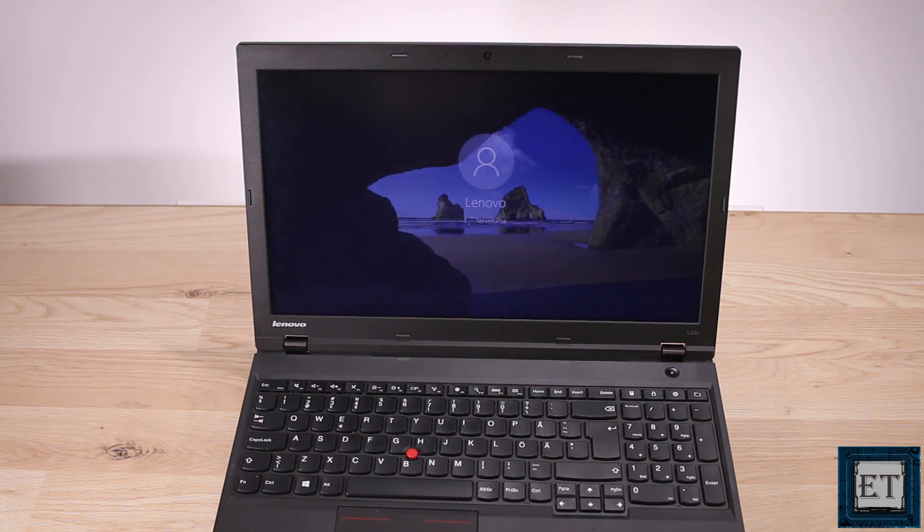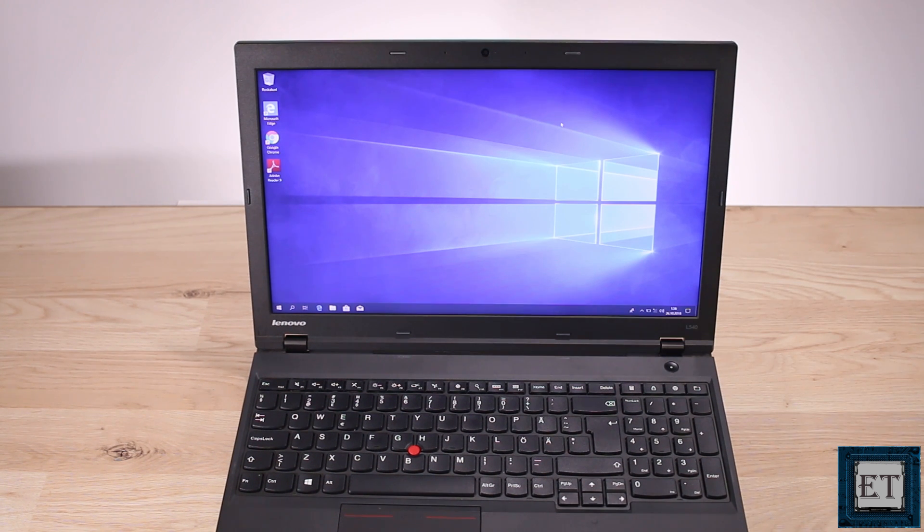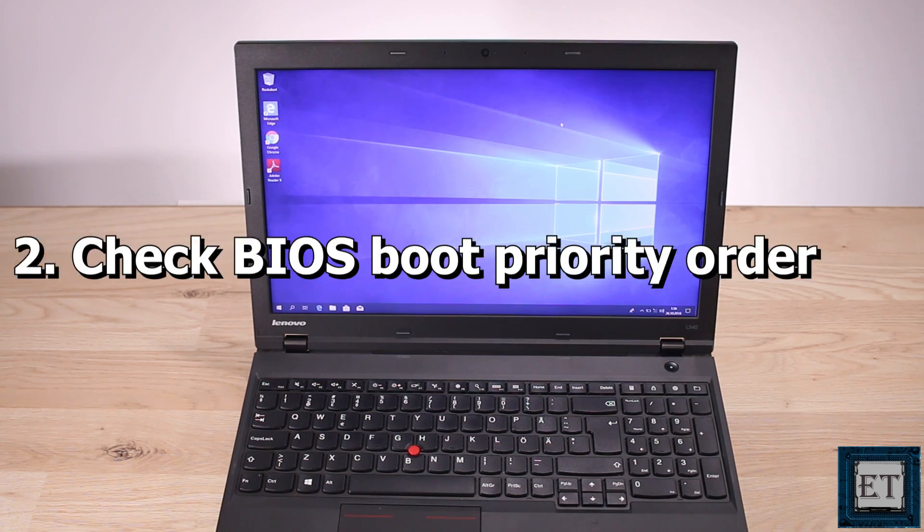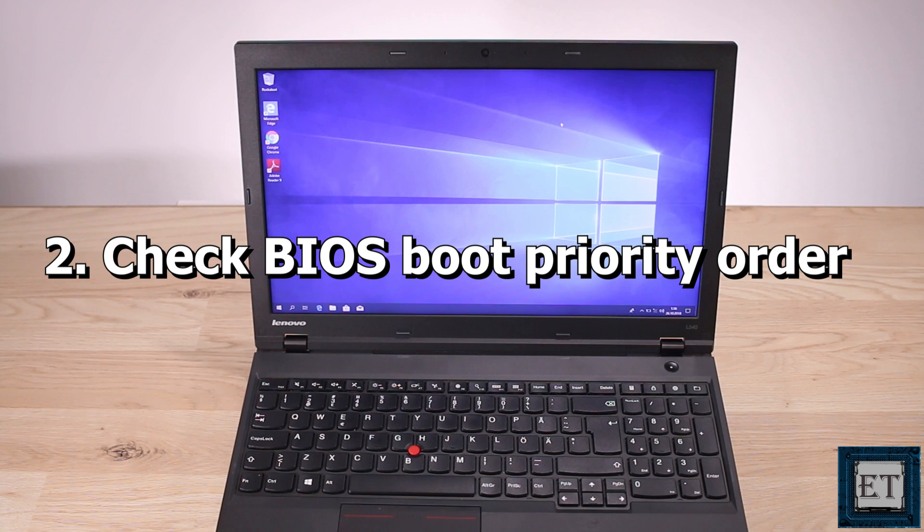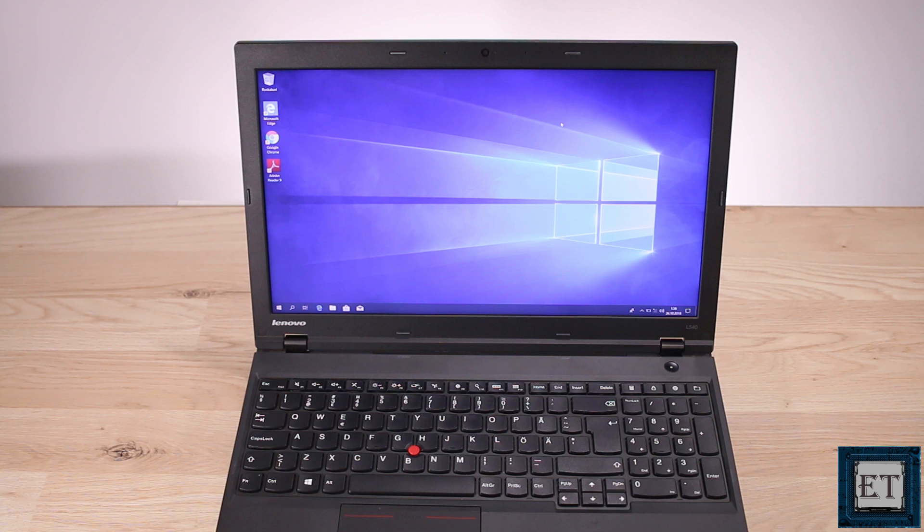Now if you are still unable to boot Windows on your laptop after checking this disk connection then the next thing you want to do is to check your BIOS for boot priority order, especially if you have multiple disks on your laptop. And even if you have only one disk I still recommend you check the BIOS boot order to be sure your hard disk is included and rightly placed in the order of priority.